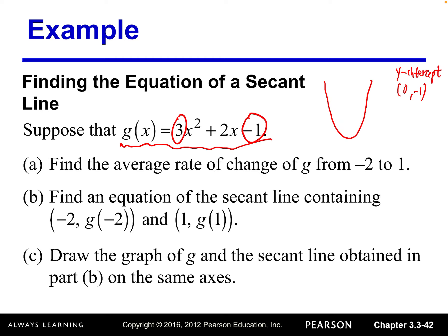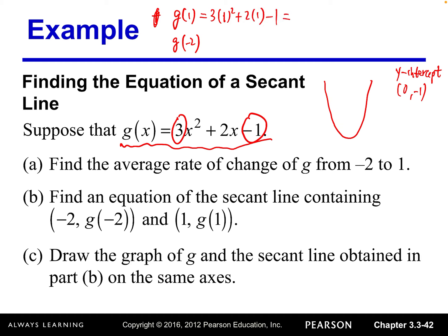We have three sub-questions. First, find the average rate of change of g from −2 to 1. To do that we need to evaluate g(1) and g(−2). g(1) = 3(1)² + 2(1) − 1 = 3 + 2 − 1 = 4.